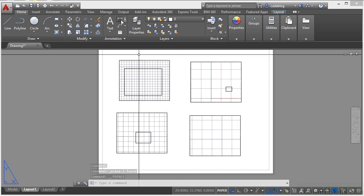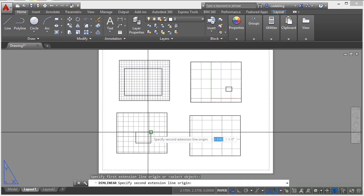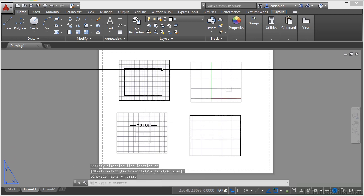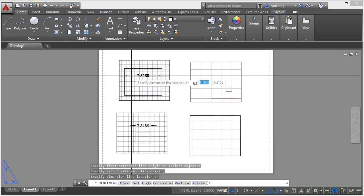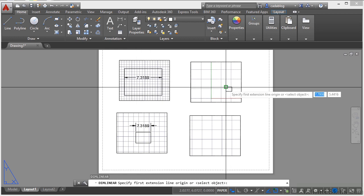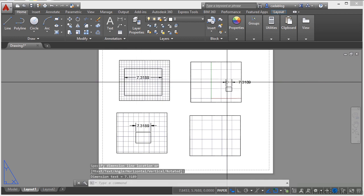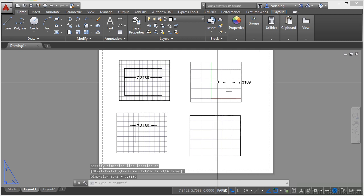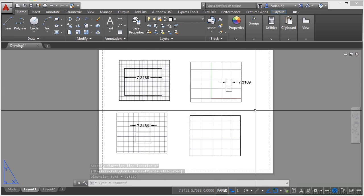But if I dimension my objects here in Paper Space, I can put the same dimension on here, but I can show it in different ways, and I don't have to deal with it everywhere. We're going to go into a lot of detail in Paper Space and Model Space later on, but just keep in mind, and just keep it short and simple, your drawing goes into Model Space, your notes and text and title blocks go into Paper Space.